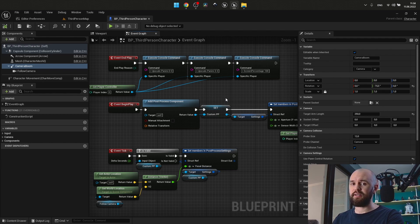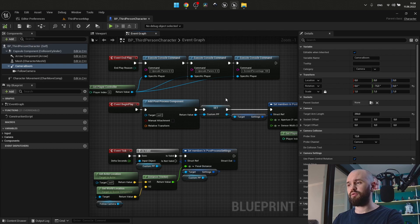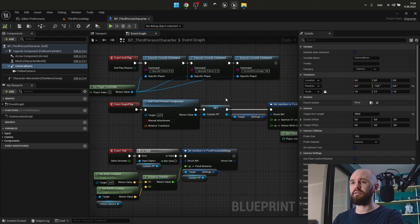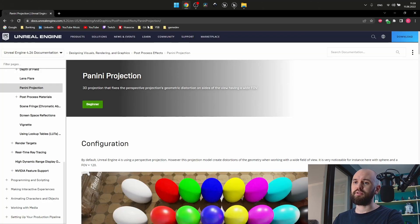And why do I say imitate? Because inside Unreal, even if we use the same camera, we can't produce the proper distortion to have the fisheye. So to make this feature happen, we need to use one trick that I found on the Epic website, and this one is called Panini Projection.